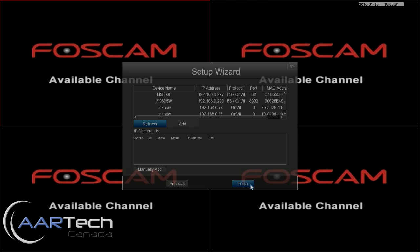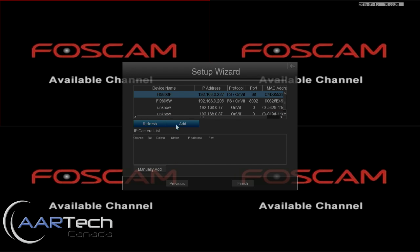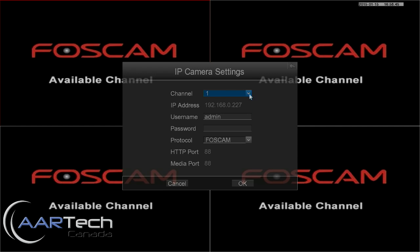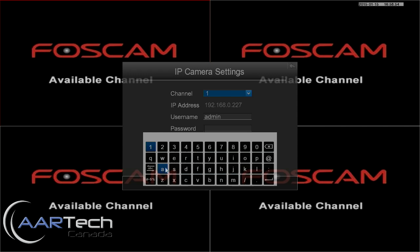The setup wizard will automatically present you with any cameras it can find on the local network. This video assumes you've already set up your camera, so just select the camera you want to add, click Add, and choose the channel — in this case Channel 1, the first camera. The IP address is already populated, and the username admin is already defaulted. If you need to change that you can. Go ahead and put in the password you set up for your camera.